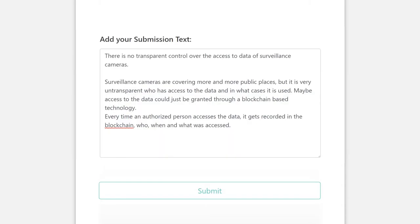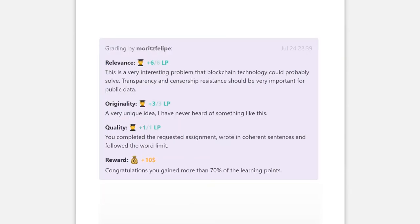After you send us your submission, in fewer than 48 hours it will be graded by the creator of the community. And you get a reward and reputation if you completed the challenge successfully.